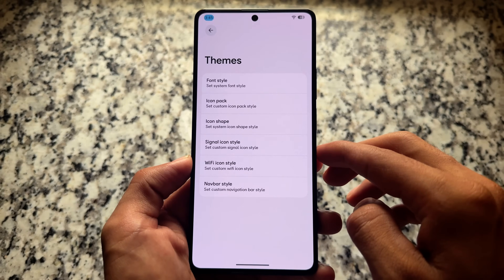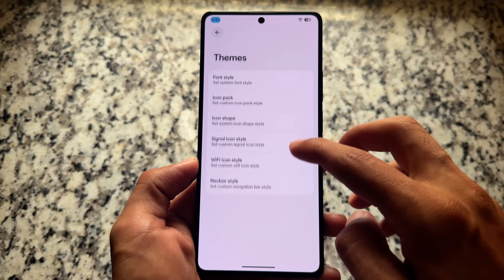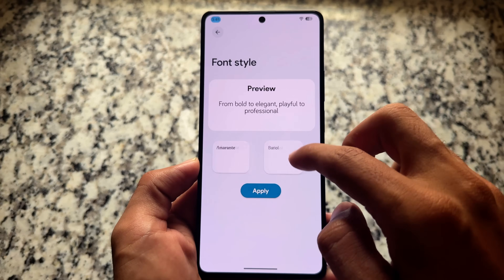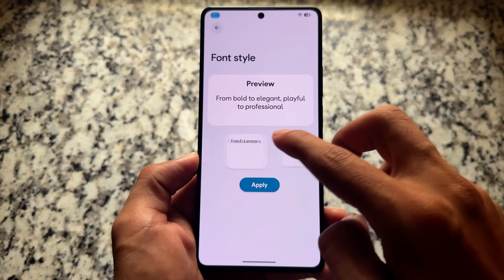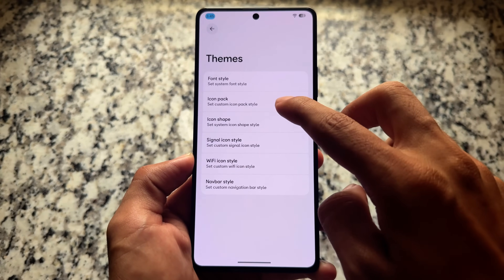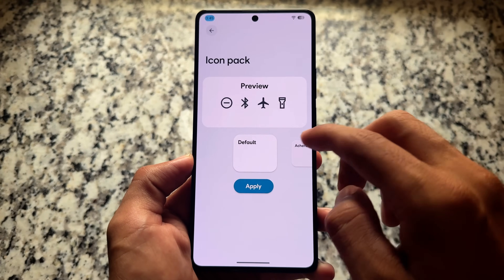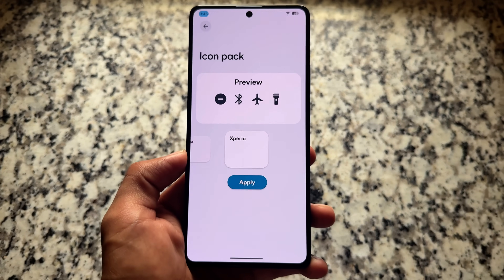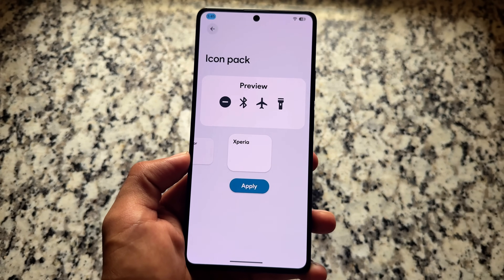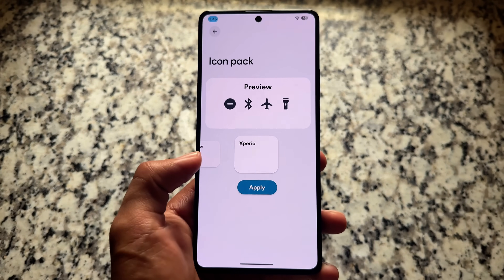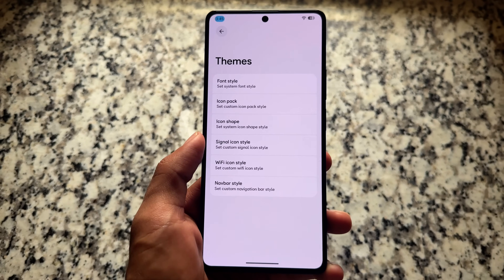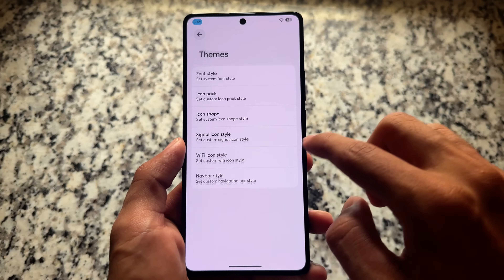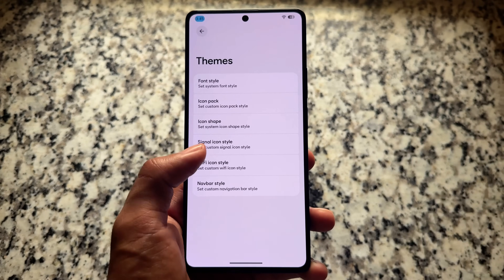If you move on to Monet settings, Material You or custom theming, the same toast message keeps popping up: some customizations here require system UI restart. Moving to theming options, you'll notice fonts, icon pack, icon shape, and so on. Some things are missing like wallpaper blur and also boot animation customizations - those are missing as this is a very early version, early stages of Android 16 based custom ROM, so those features might be added later on.